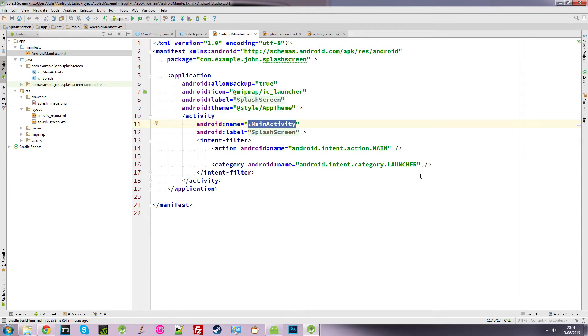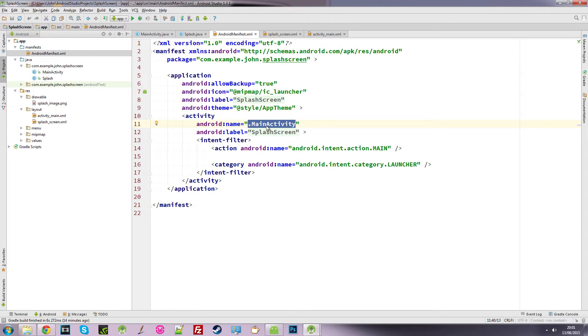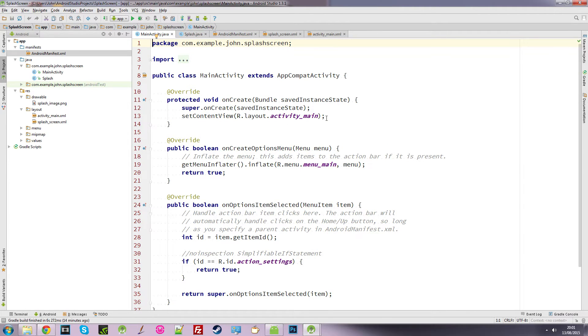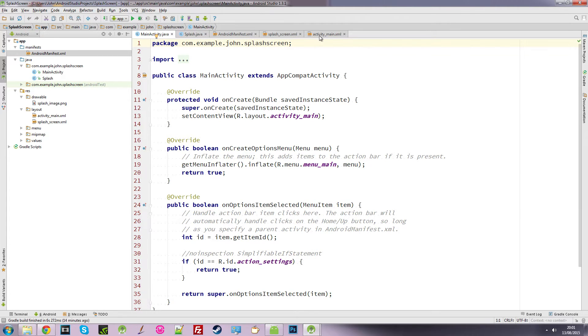So as it is, if we run this program, it looks for this class, it comes straight here. And it will go to the onCreate, and it will set the content view to this activity main layout, which is this screen.